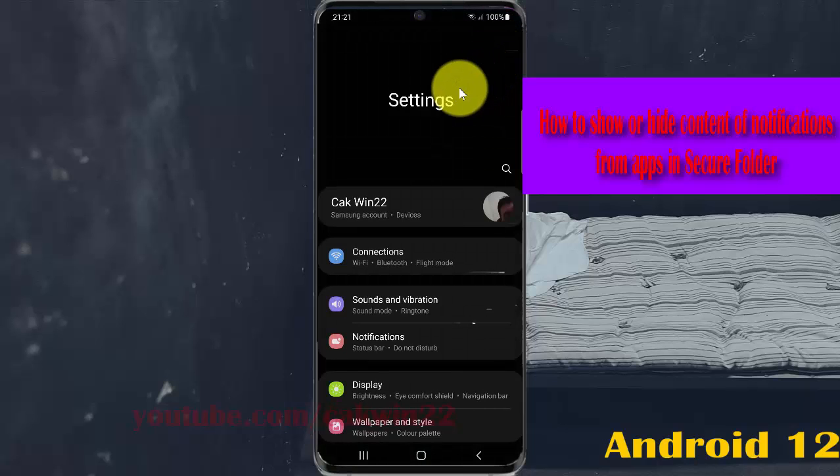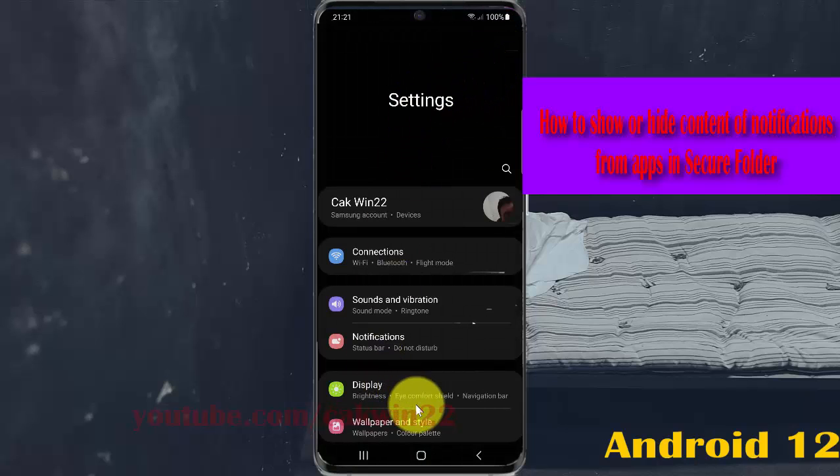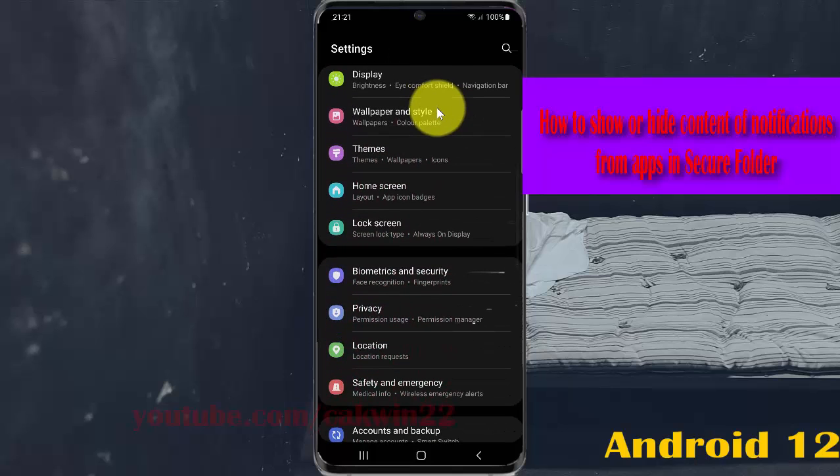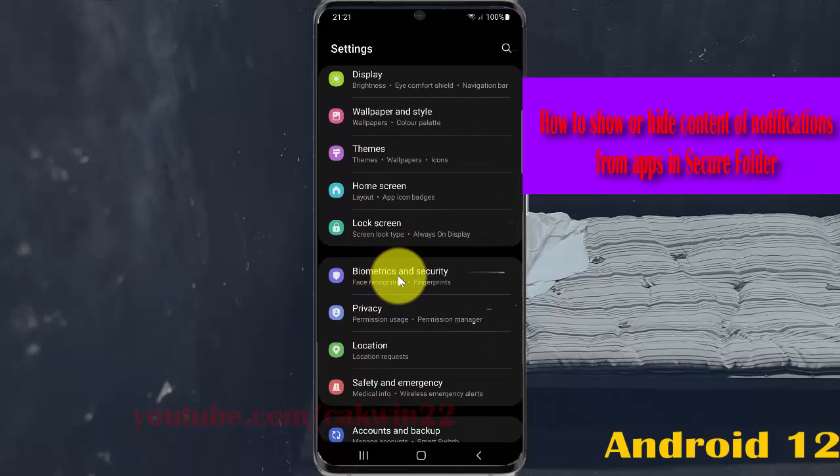Scroll down the Settings screen, find Biometrics and Security, and then tap Biometrics and Security.